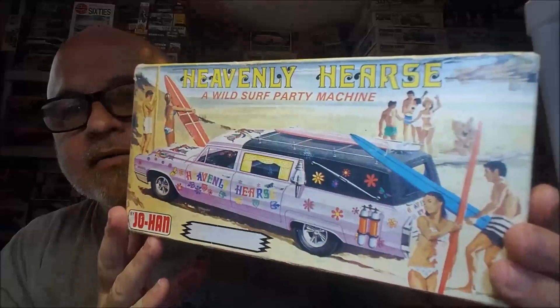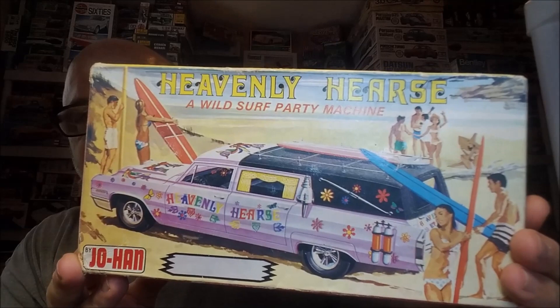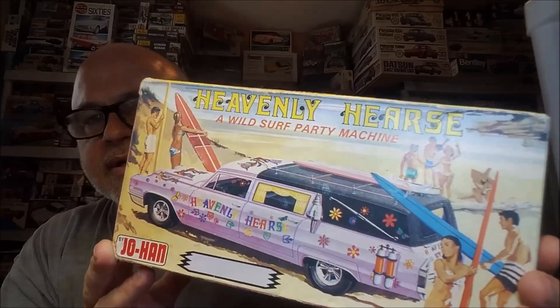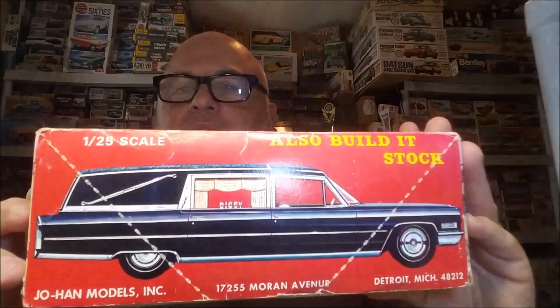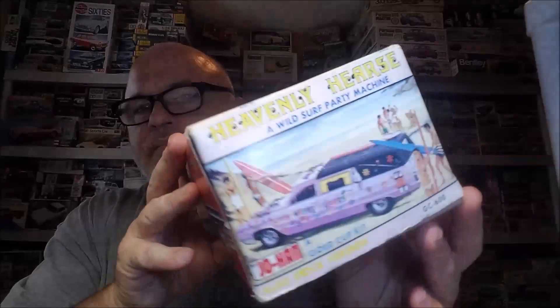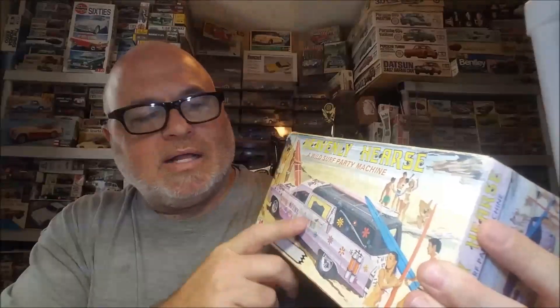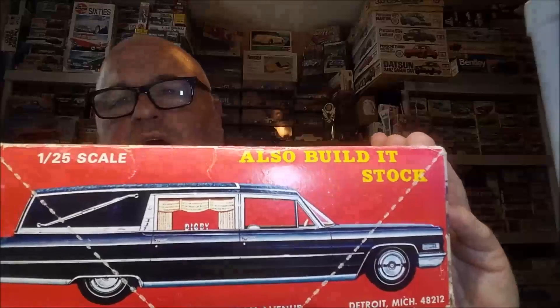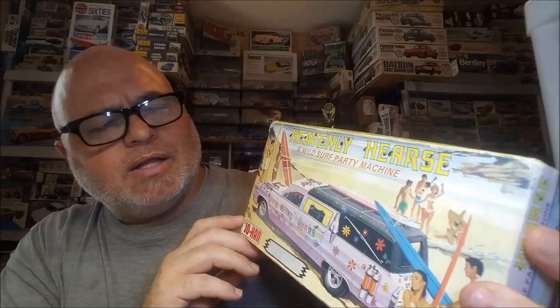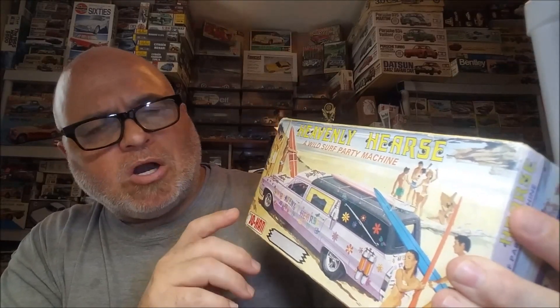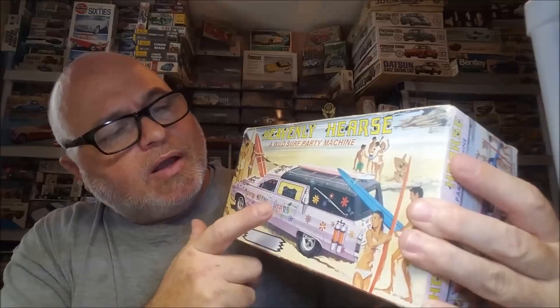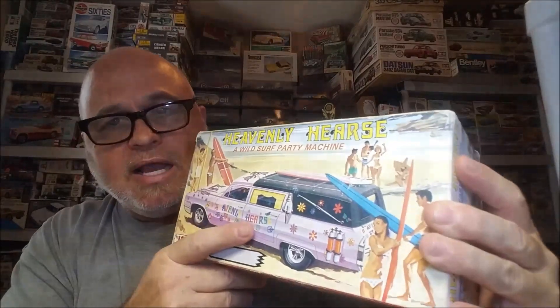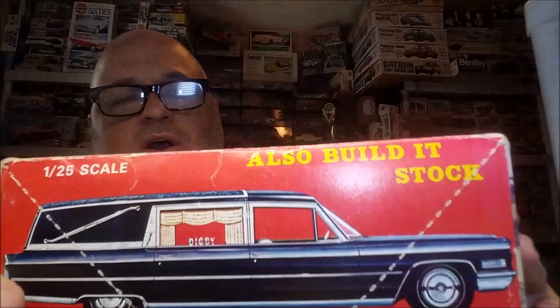Okay, with that being said, this is the kit. Look at there. Johan Heavenly Hearse. I had this kit years ago. It was one of them when I sold off all my Johans, this is one I got rid of. And this is an early edition. There's no barcode on the box. It's not the original edition where it had the engine in the back. This is a different edition, though, but it's still the custom and you can build it stock.